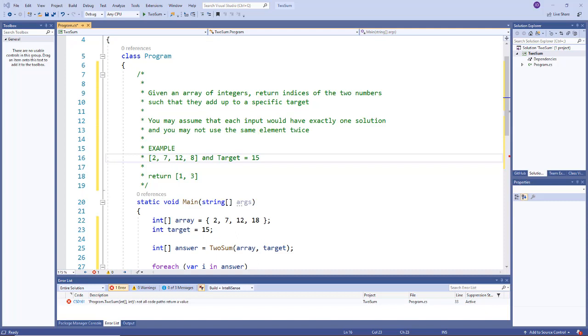You may assume that each input would have exactly one solution and you may not use the same element twice.